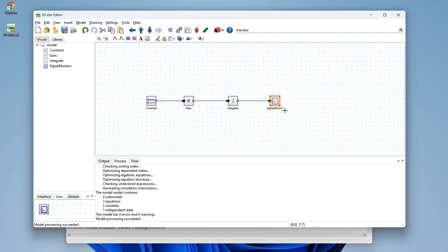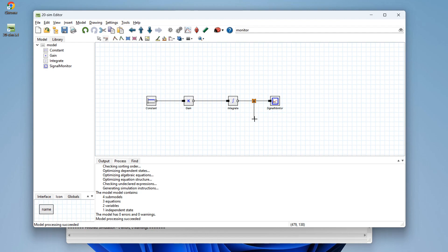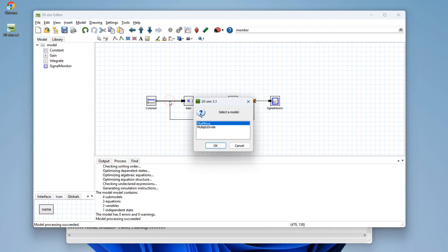Now suppose that we are not happy with the output and want to change the model. One of the things that we can do, still in connection mode, is click one of the signals. Now a connection point is automatically made, splitting the signal into two parts. And one of the parts we will feed back to another part.